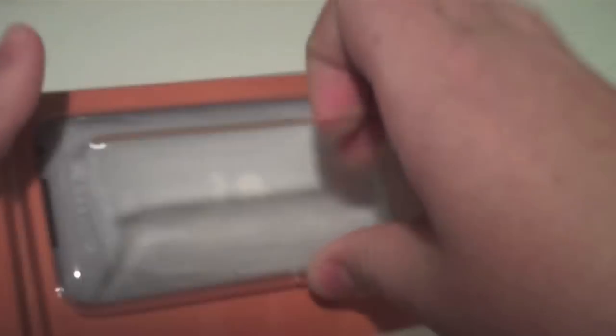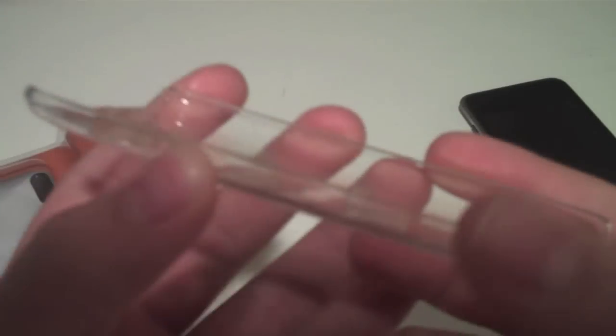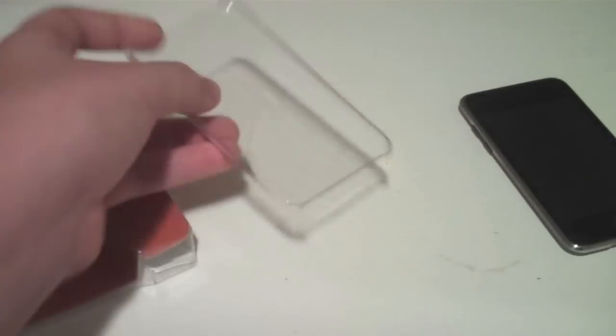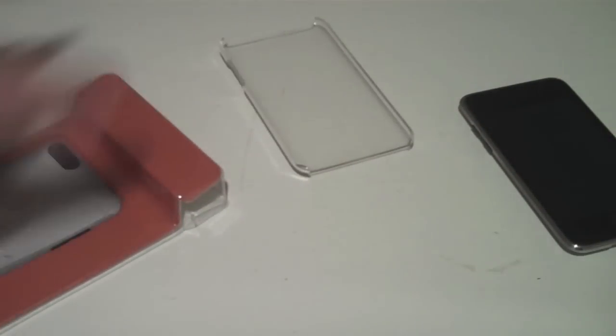So we'll open this up. First thing is we have the case itself which is see-through and it's plastic as you can see. Put that off to the side.